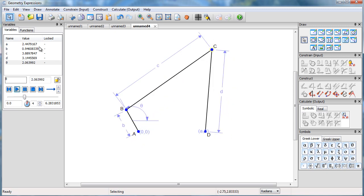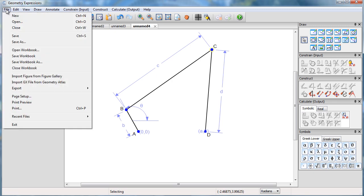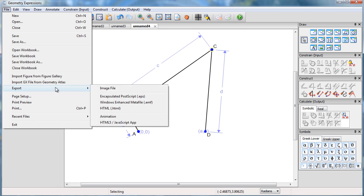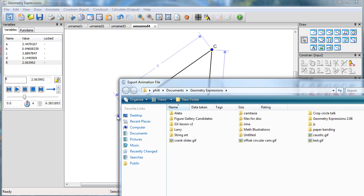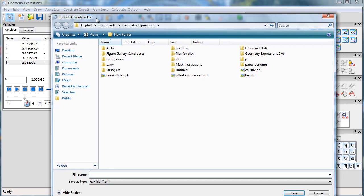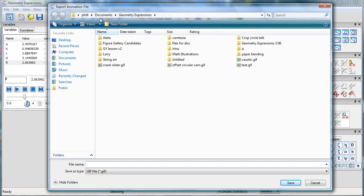There it is. Now to create an animation, I just do file export animation. I now have to specify a file. Let's call it 4-bar. It's going to be a GIF.